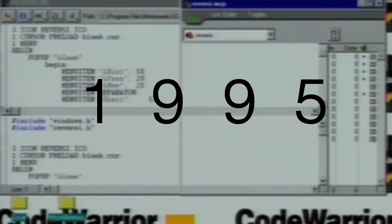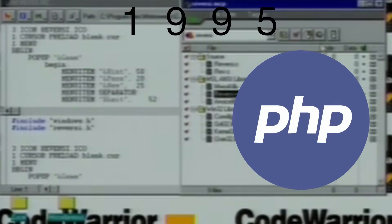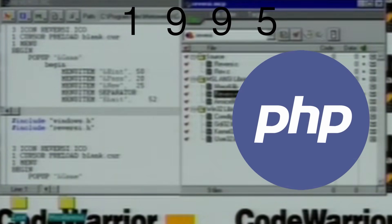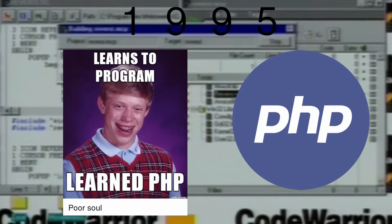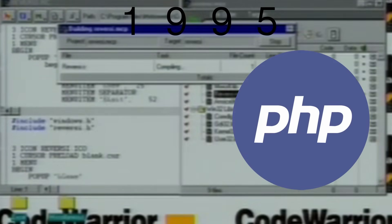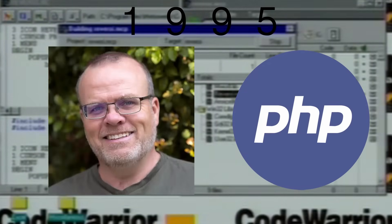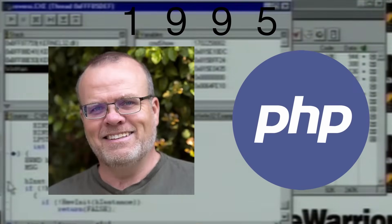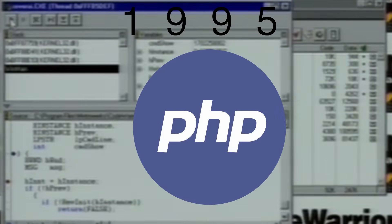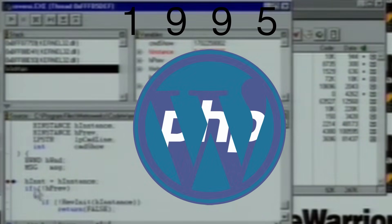Also in 1995, PHP — originally standing for Personal Homepage — was developed by Rasmus Lerdorf and was mostly used in web development. PHP is the target of many memes on the programmer humor subreddit. For example, the popular blog creation site WordPress is written in PHP.